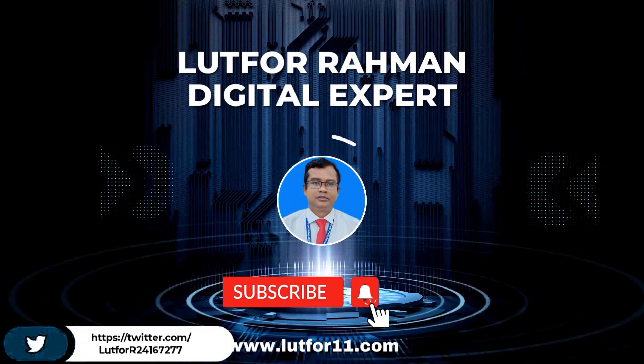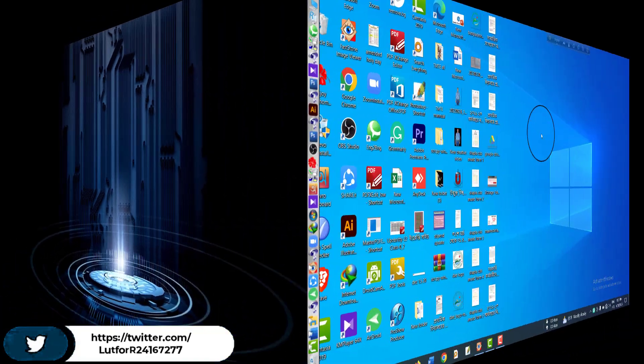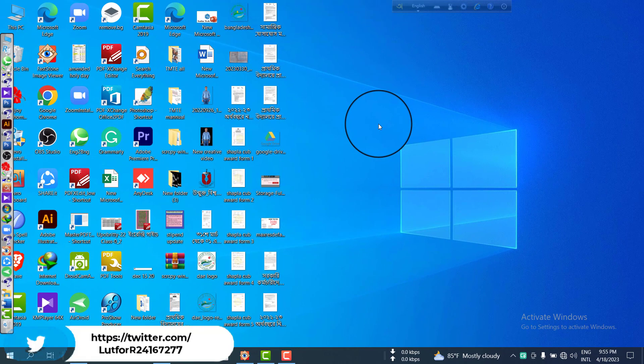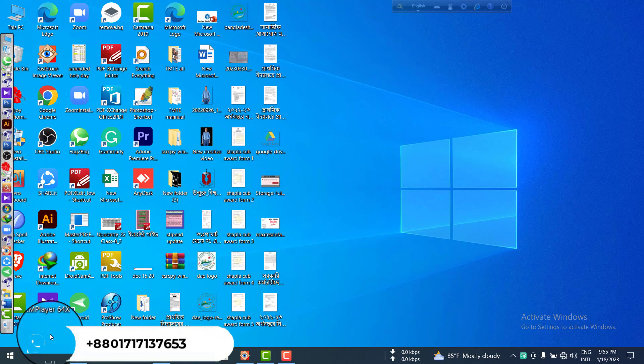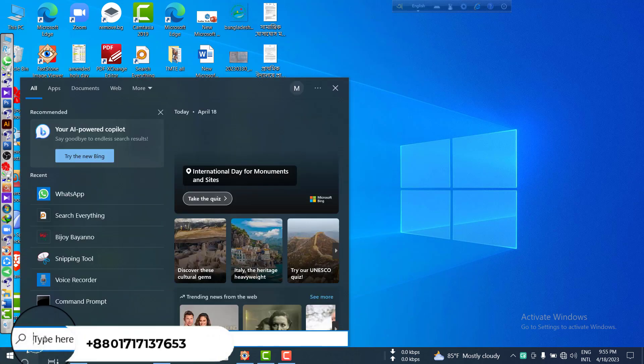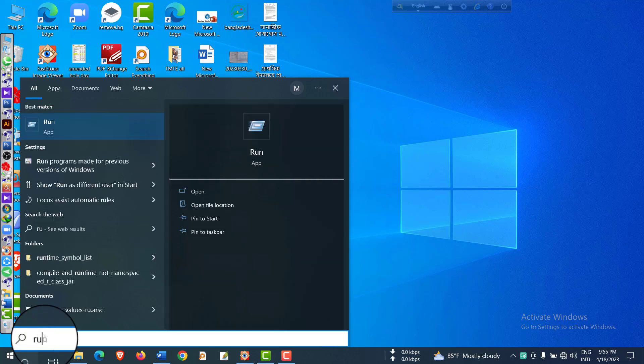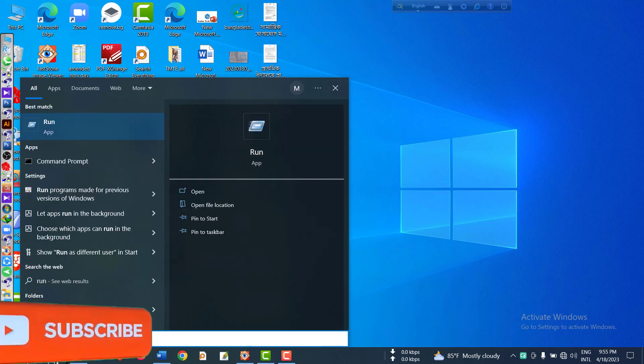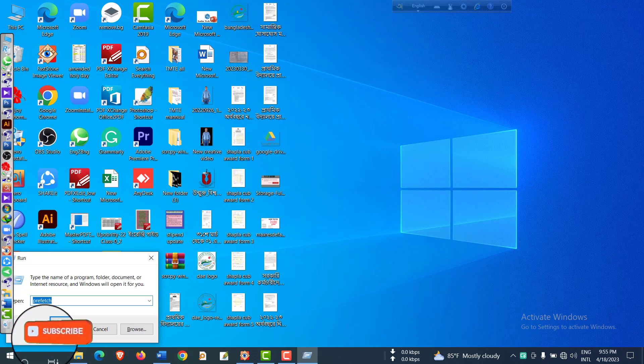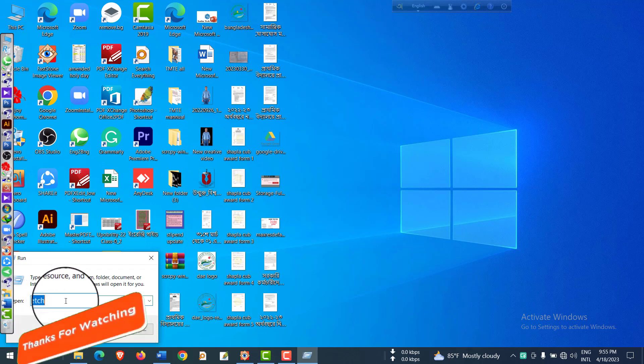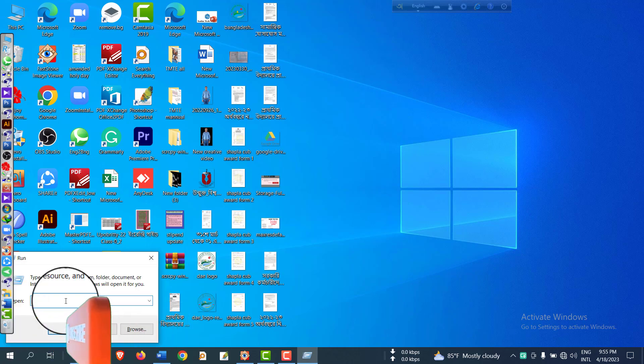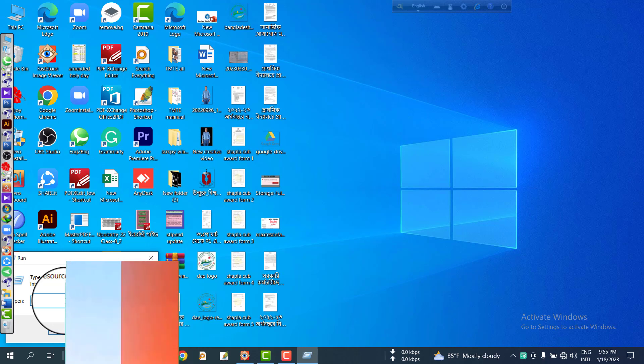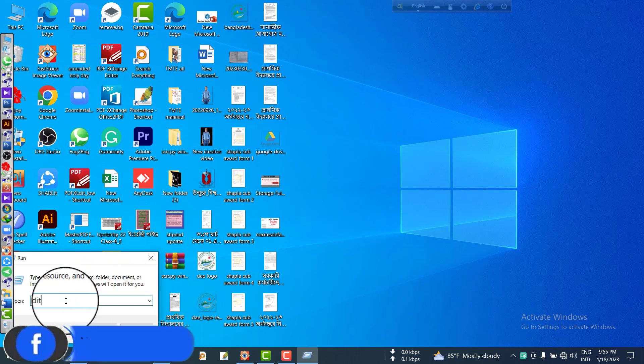At first, you have to go to the search menu and type 'run.' The run popup has come, and you have to type 'regedit' - R-E-G-E-D-I-T, regedit - and then click OK.